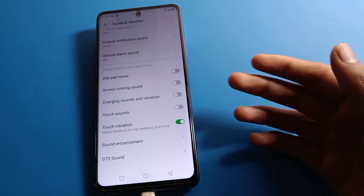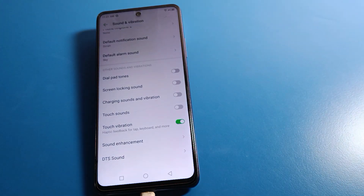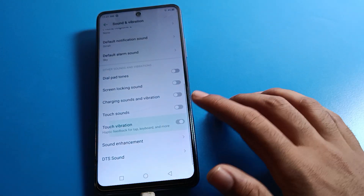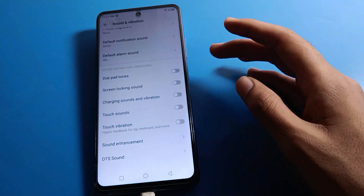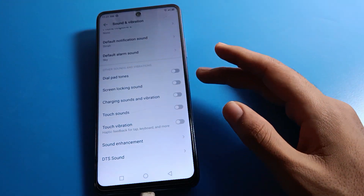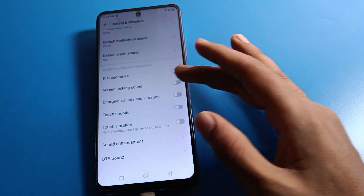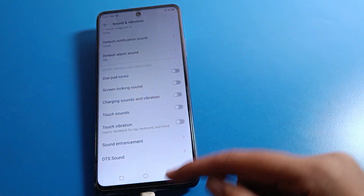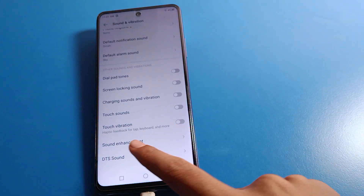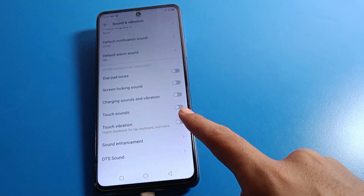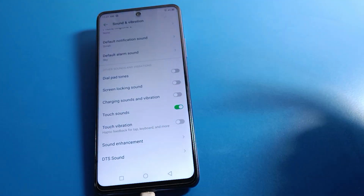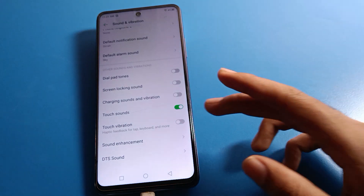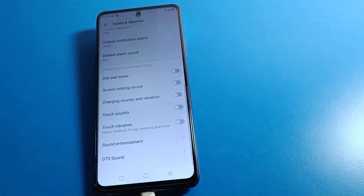You can also manage other vibration and sound settings here, including dial pad sound, screen lock and unlock sound, phone charging sound, and touch sound. If you don't want touch sounds when you tap any icon or setting, you can turn off touch sound on your Infinix mobile.